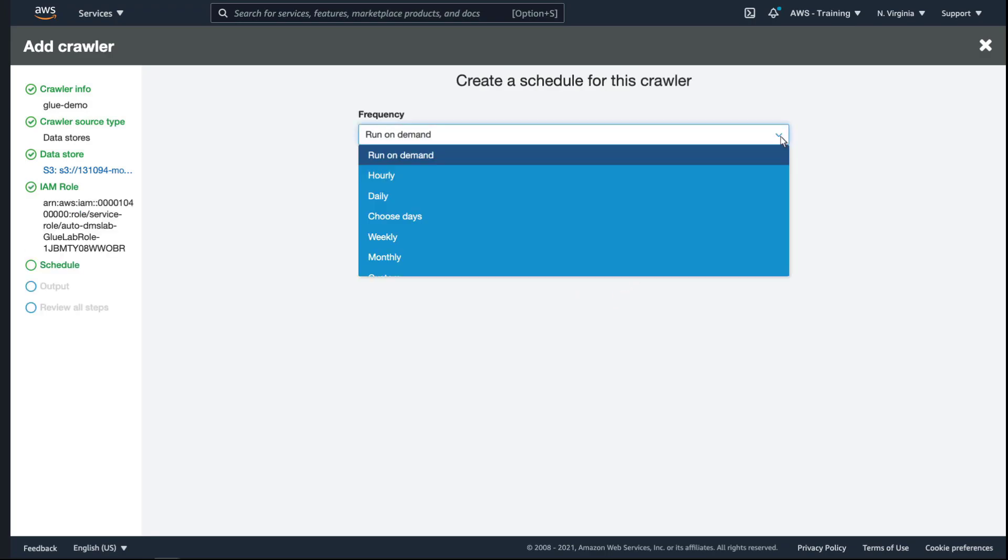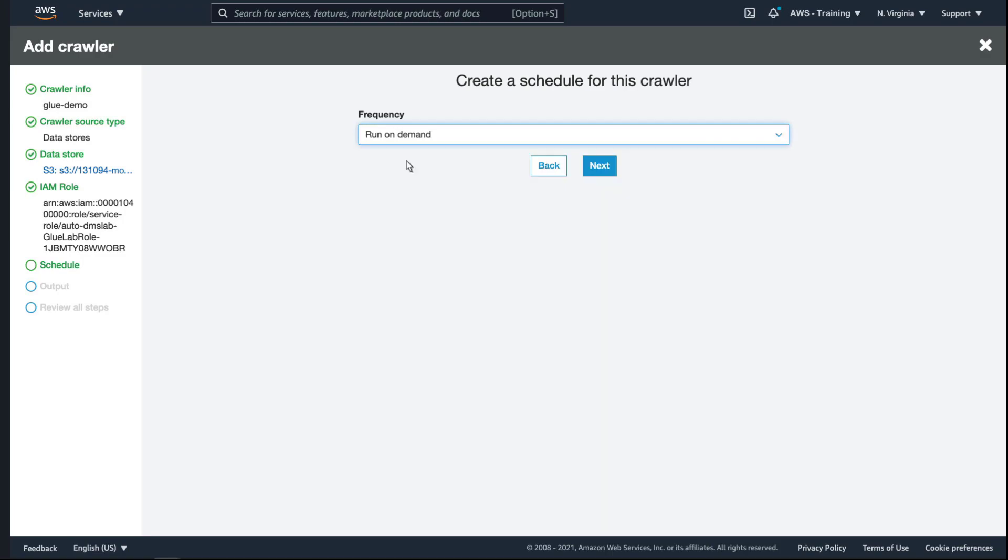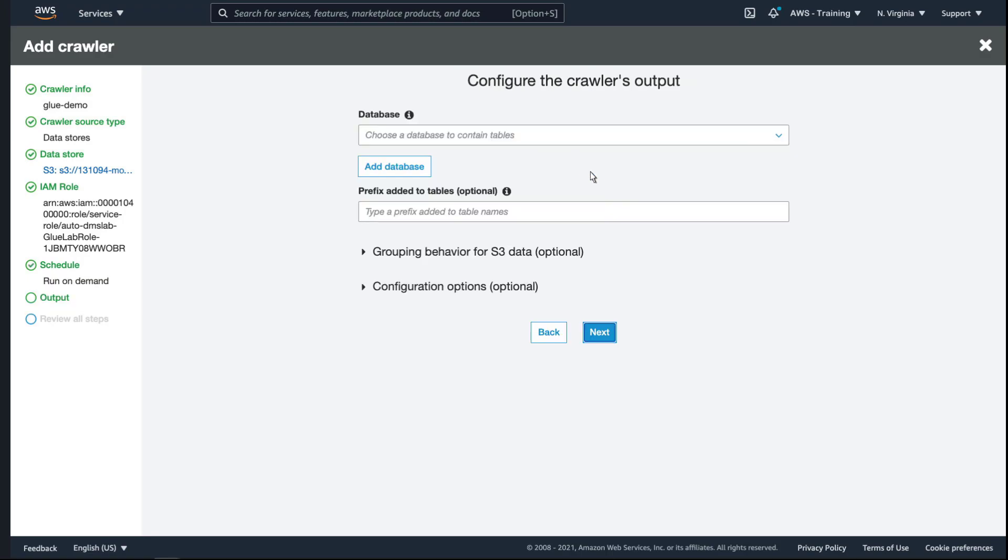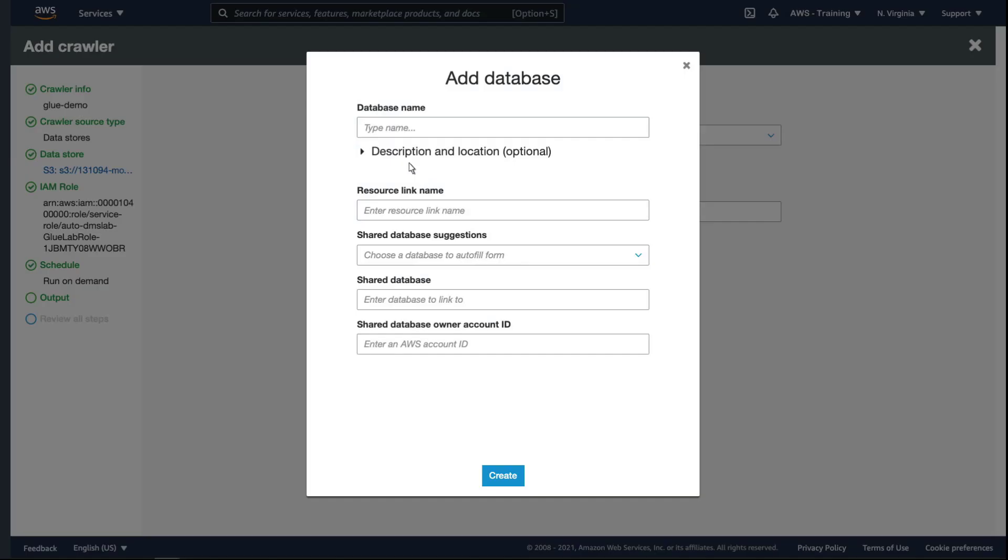As you can see, there's many schedule options for crawlers. We'll have ours run on demand. We'll create a new database to store the crawler's output.